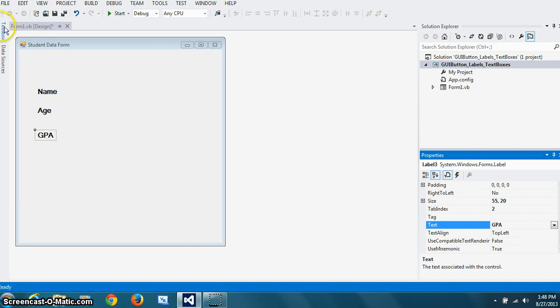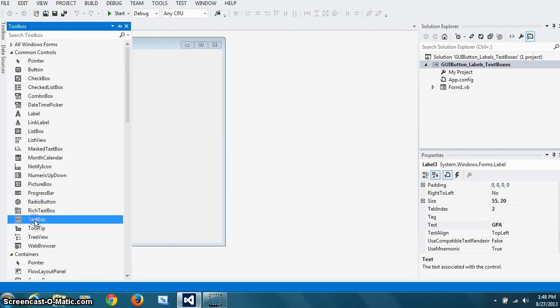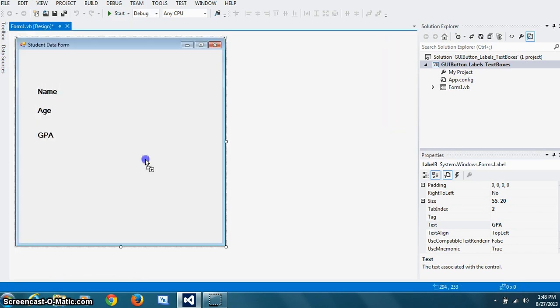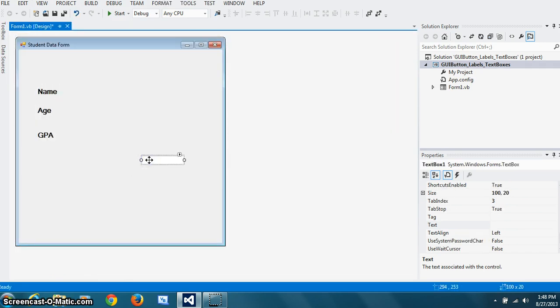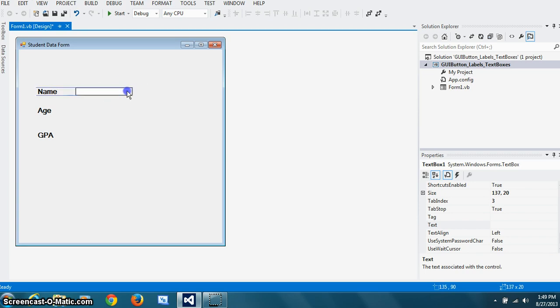So I'm just going to go to my toolbox and locate the text box. Drag and drop that here. And you can make it a little bigger if you like.